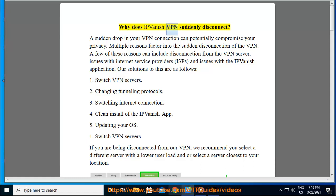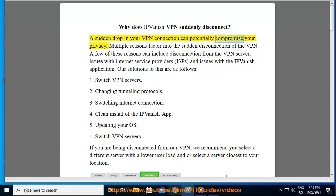Why does IPvanish VPN suddenly disconnect? A sudden drop in your VPN connection can potentially compromise your privacy. Multiple reasons factor into the sudden disconnection of the VPN.